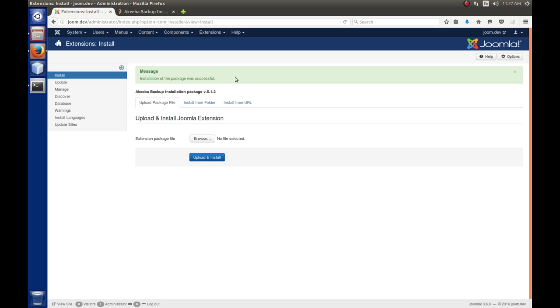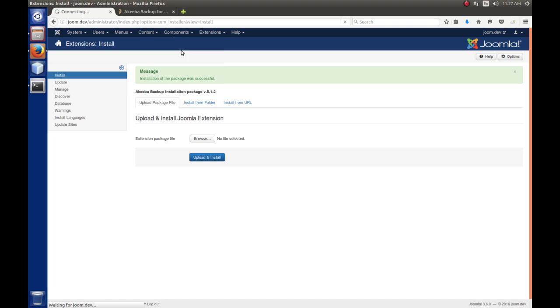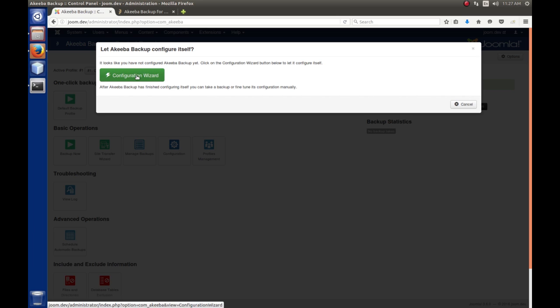So, now that we have the extension installed, we would like to do a backup of the system. So, we'll go to Components. And Akiba Backup. We just installed it. And we get a message saying, hey, let Akiba Backup configure itself. So, since we've never run Akiba before, it wants to kind of optimize the system and take a look. And it will do that for you. So, we're going to click this Configuration Wizard button.